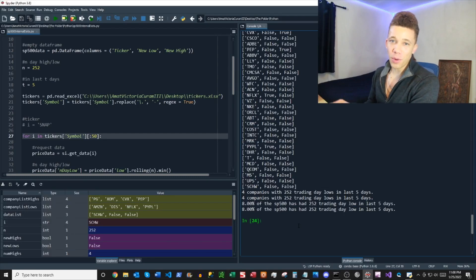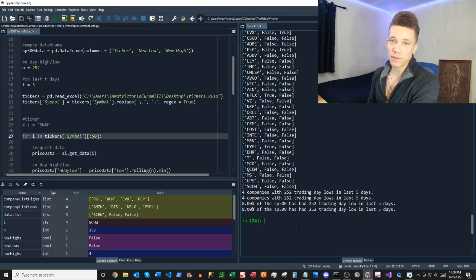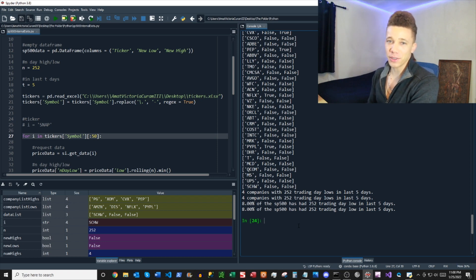There you have it. You got a little robot that searches for new highs and new lows on the S&P 500. You can customize the primers however you like.